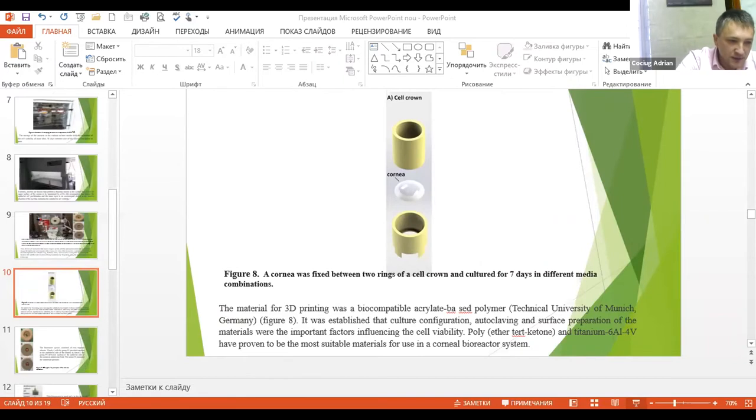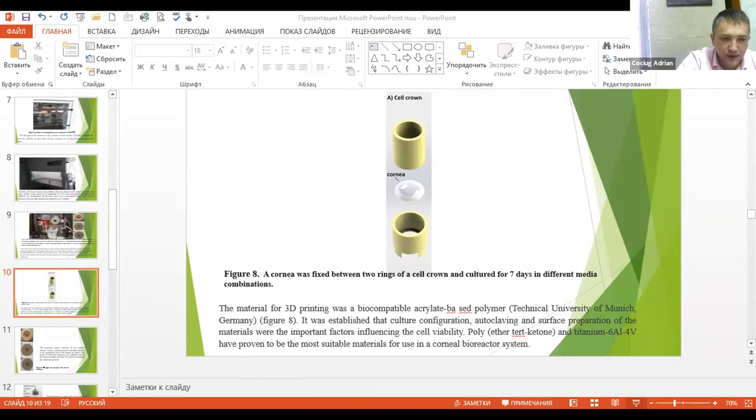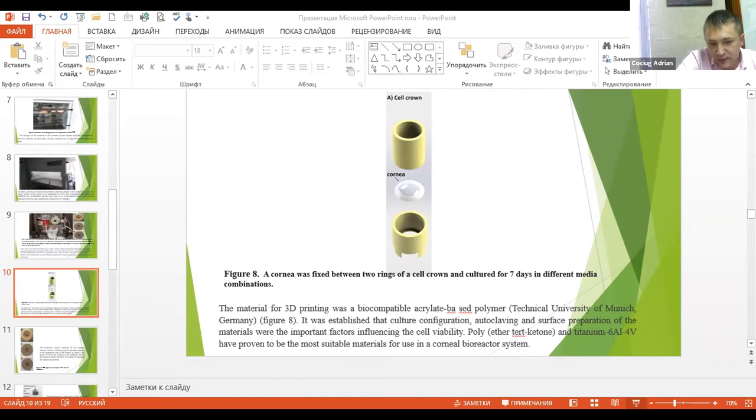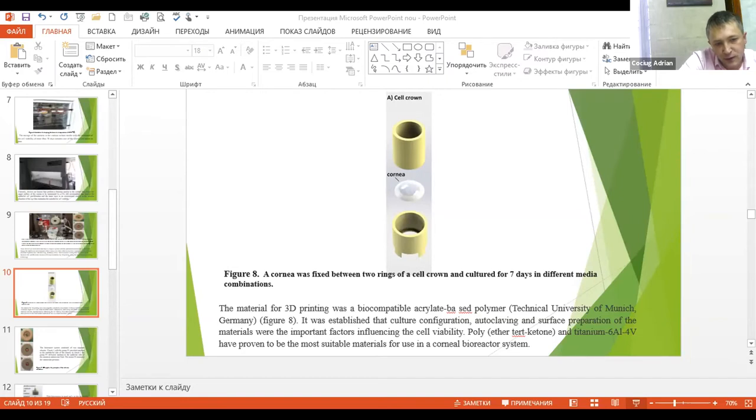It was established that the culture configuration and surface preparation of the materials are important factors in cell viability. Polyether ketone and titanium 6Al4V have proven to be the most suitable materials used in a corneal bioreactor system.